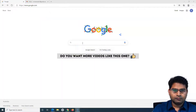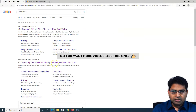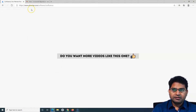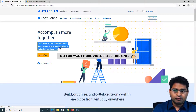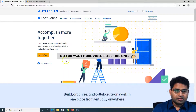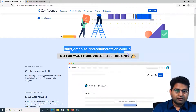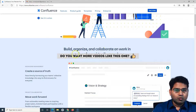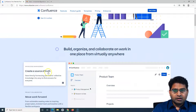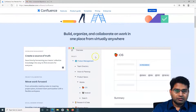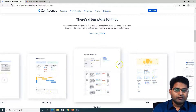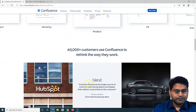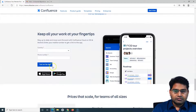Now let me go to the search page and search for Confluence. We'll go to the official Atlassian website and see what details are provided on the Confluence page. Here you can see it is described as a remote-friendly team workspace where knowledge and collaboration meet. The highlights include: build, organize, and collaborate on work in one place from virtually anywhere. If you scroll down, there are lots of templates — for example, product requirement documents, marketing campaigns, and many out-of-the-box templates. You can also design your own.